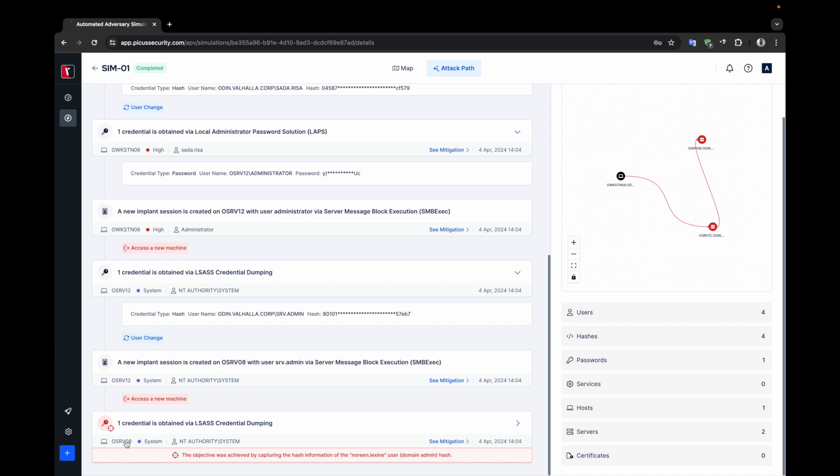The last card shows that APV used the LSAS credential dumping technique and was able to compromise the domain admin user completing the simulation objective.